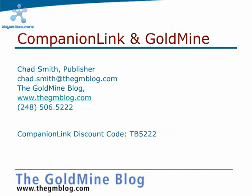Thank you for watching my introduction to setting up Companion Link to work with Goldmine and Microsoft Outlook. This is Chad Smith, the publisher of the Goldmine blog. You can reach me at chad.smith@thegmblog.com. My phone number is 248-506-5222.